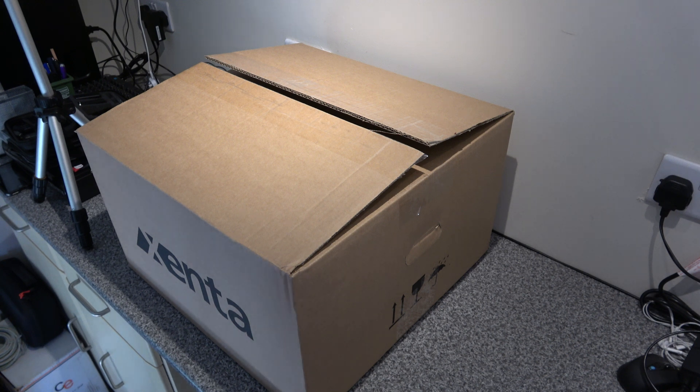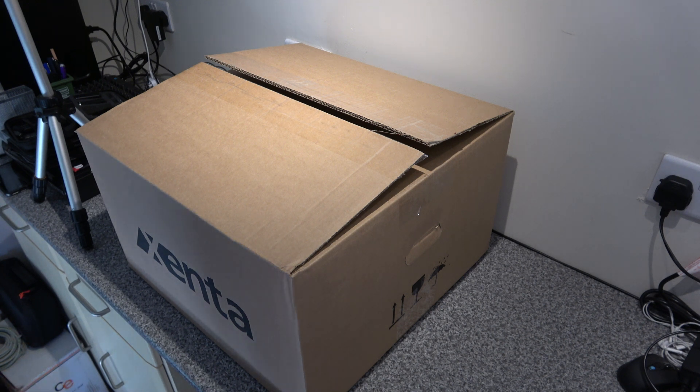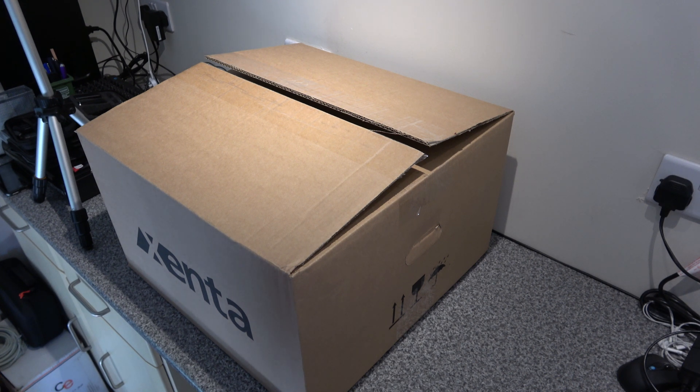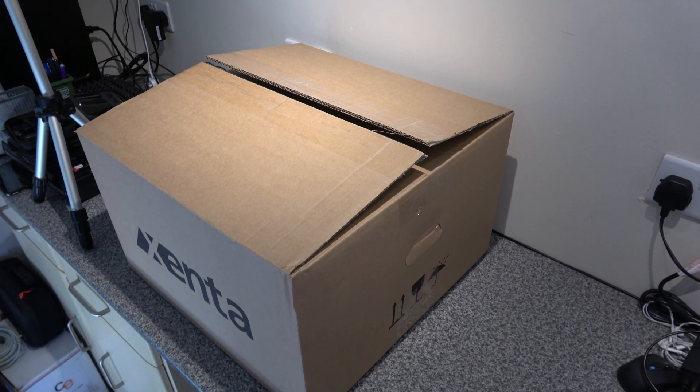Welcome to another unboxing. This one is a Zenta purchase from eBay, £319.